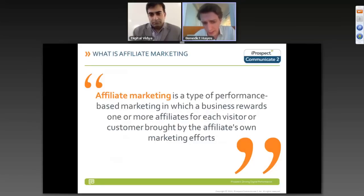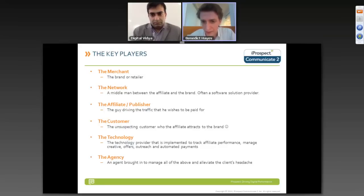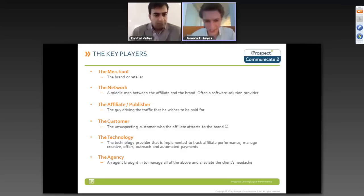The key players within the affiliate space are: the merchant, which is the brand or the retailer; the network, which is generally a middleman between the affiliates and the brand and often a solution provider in terms of software; the affiliate or publisher themselves, the guys that are going to run your ads and drive business into your site; and the unsuspecting customer who the affiliate is going to attract and bring into your brand.